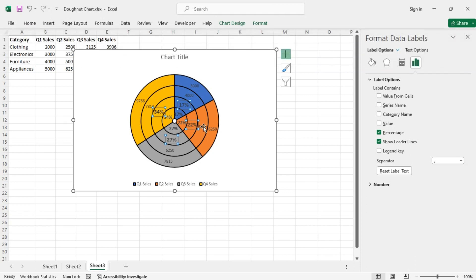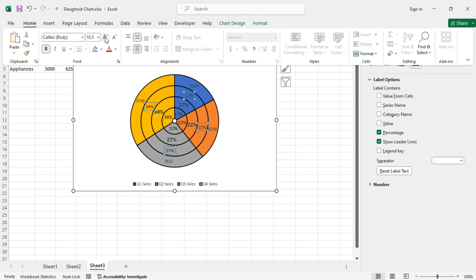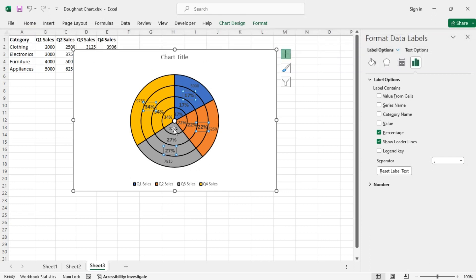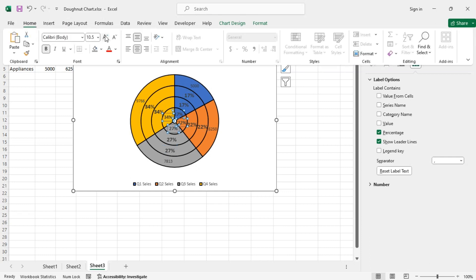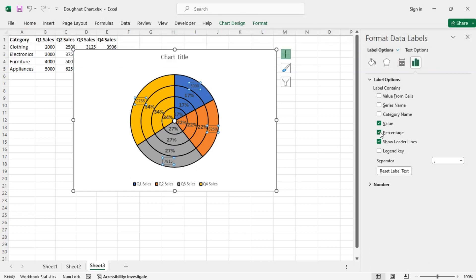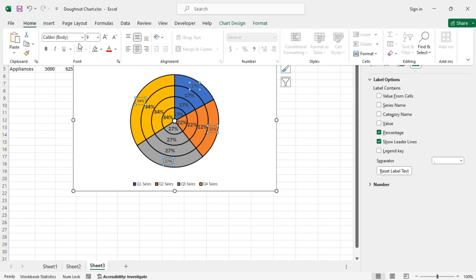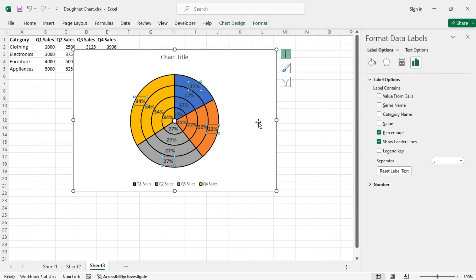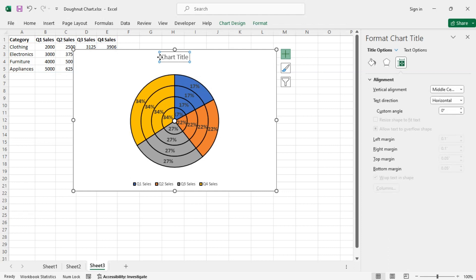You need to set the font size to 12 for each ring's labels manually, one by one. Set the text to bold and size 12 for each. You can change the title to, let's say, Quarterly Sales.